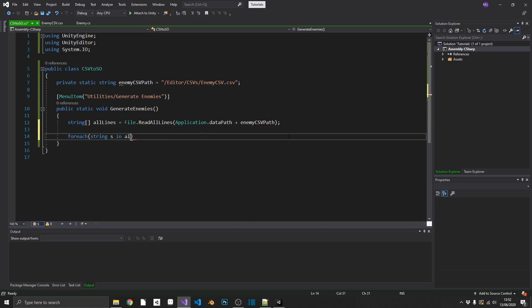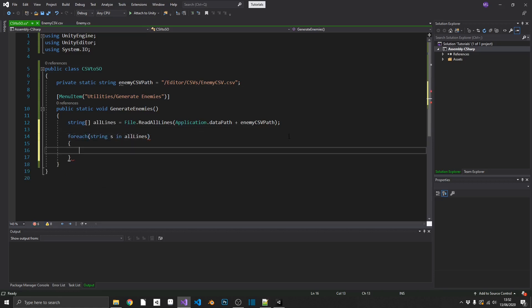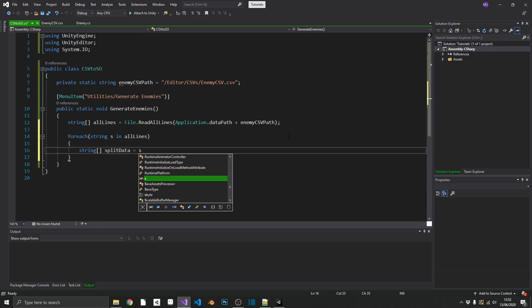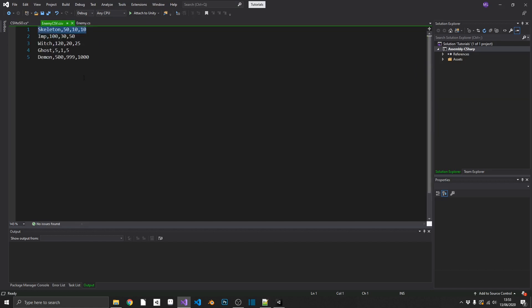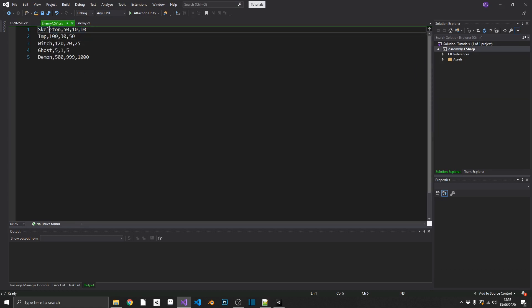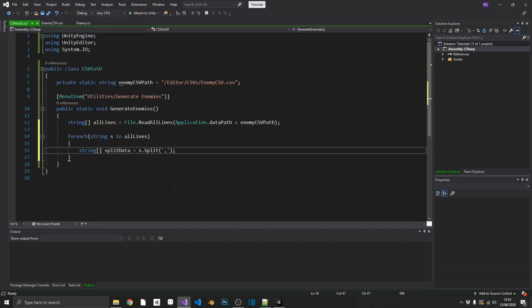Now that we've got all of those lines, we can iterate over each one of them. And we'll just use a for each loop. And we want to check, for each string, s in all lines. So for every string in our all lines array, we want to create another string array, which is going to be our split data. And we'll set that equal to s, the current string that we're working on, dot split. And we'll pass in a comma as our delimiter. So now split data will contain an array for each line. So the first one is going to contain skeleton, 50, 10, and 10. You get the idea.